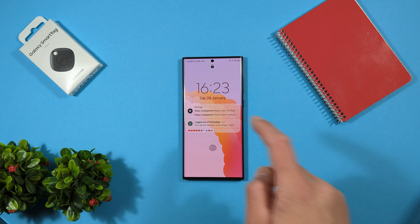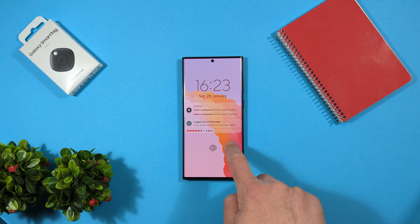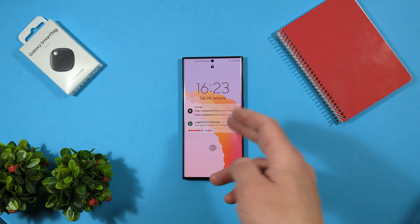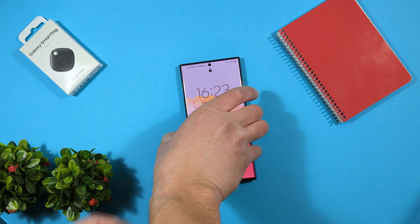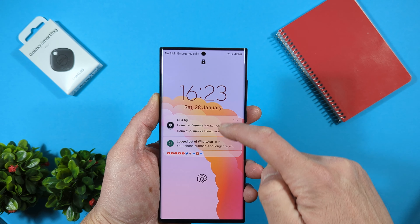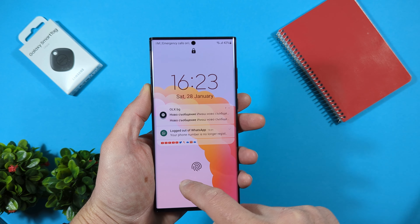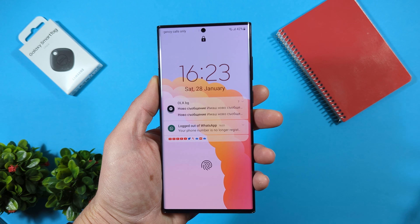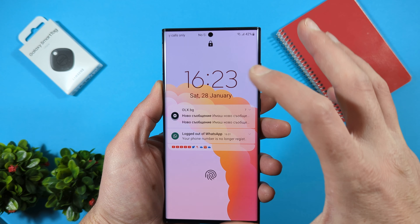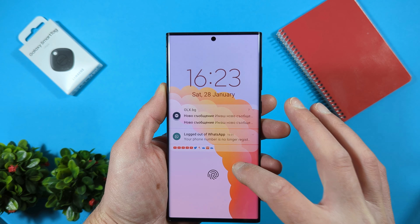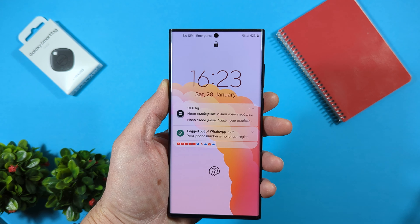Hello everyone! You know how notifications on the lock screen of your Samsung Galaxy device look like something like this. You can see what's happened here — we have lots and lots of notifications and they are in the middle of your lock screen.